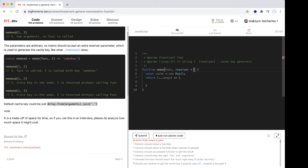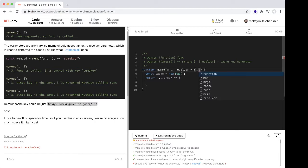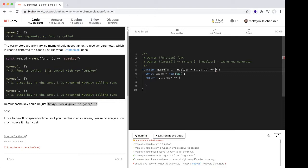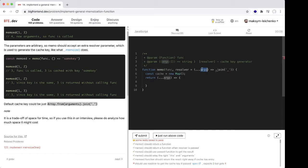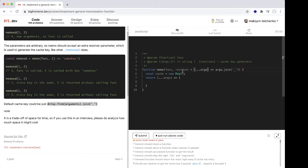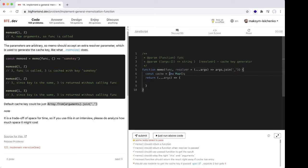set a default resolver. We can use arguments.join with underscore, something like this. We set the resolver by default, and now